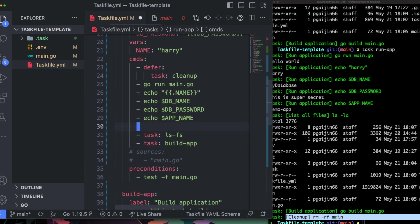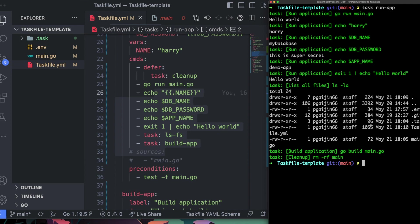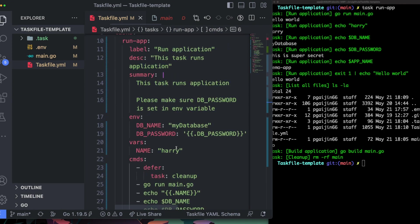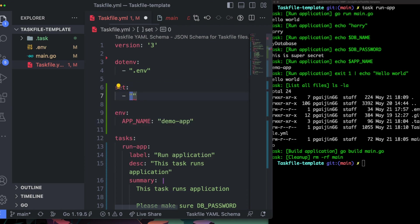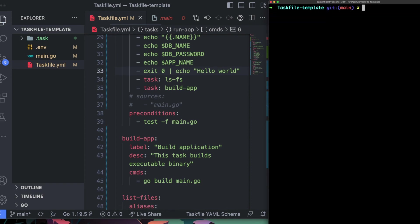Another thing worth noting: when using piping in Makefile or build scripts, if you do `exit 1 | echo hello world`, theoretically it should fail, but it won't because `pipefail` isn't set. A lot of people using Makefile ignore this gotcha and it bites them later. Taskfile provides a `set` attribute where you can define shell options like `pipefail`. With that set, running the code now correctly throws an error on failure.